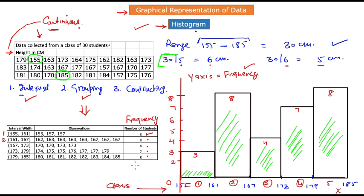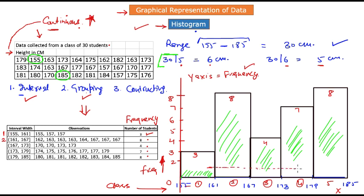This is our completed histogram, with frequencies of 3, 8, 4, 7, and 8. Class intervals are shown on the x-axis and frequencies on the y-axis. A histogram is used when the variable under study is continuous — notice that the bars touch each other, indicating a continuous variable ranging from 155 to 185 centimeters. We have covered what a histogram is, when to use it, why grouping is relevant, and most importantly, how to construct a histogram.